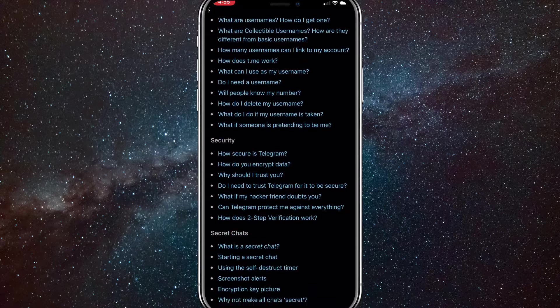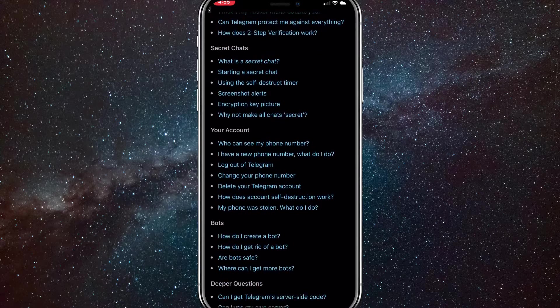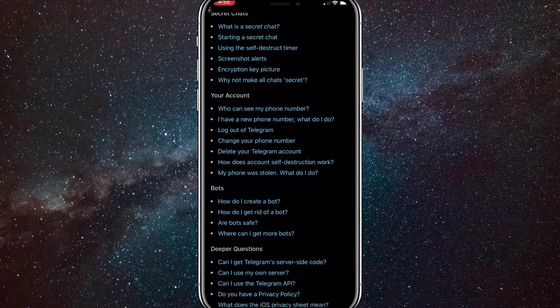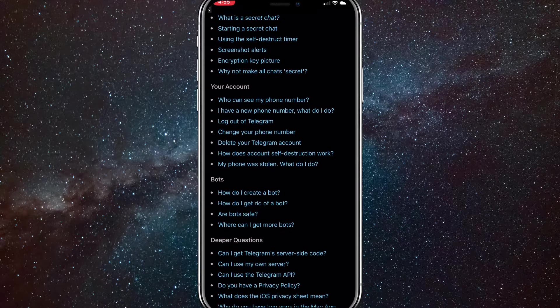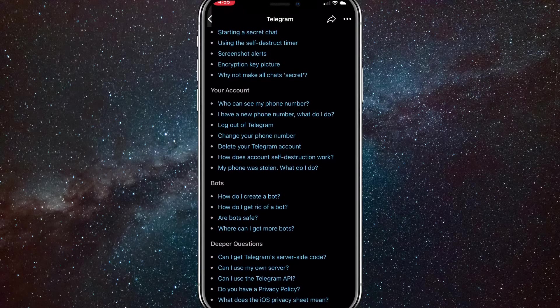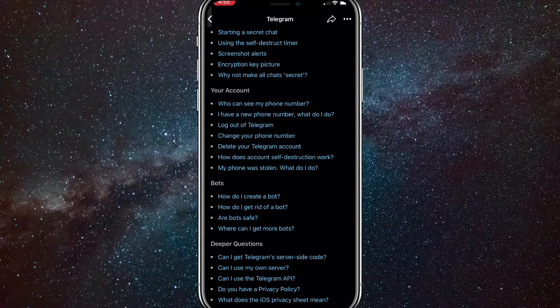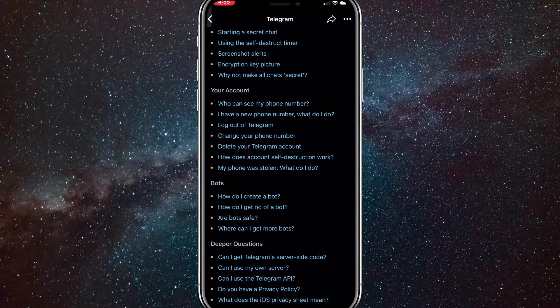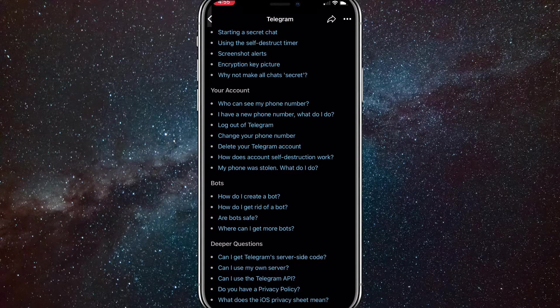Once you go to the top, scroll down until you see your account. You will see the option to delete your Telegram account. Click on that.